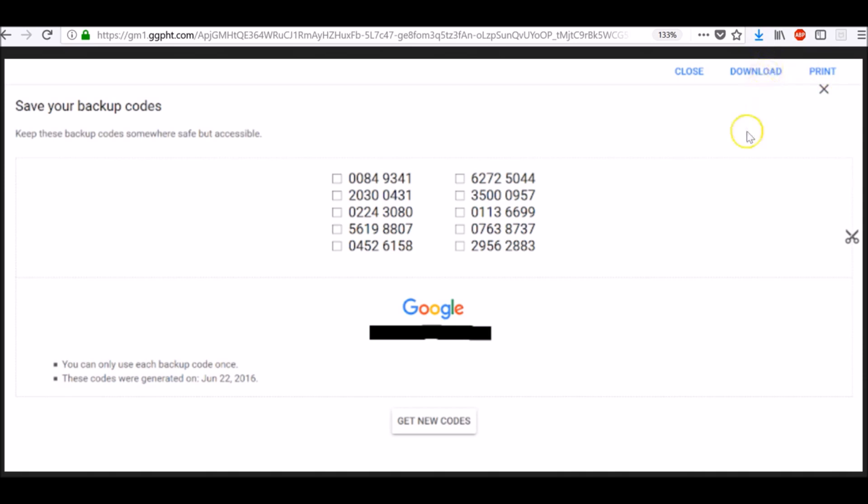Each code can only be used once, but you can generate another set anytime you need them. And once you generate a new set of codes, the old ones will be deactivated.